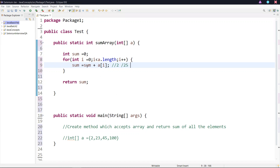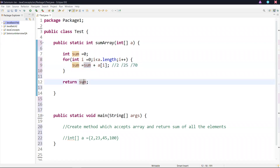In the third iteration, the sum value will be 25 and a[i] will be 45. So 25 plus 45 will be added. This is the way it will add each element and store it in sum. Then it is going to return the sum. So this is the way we'll be creating the method.